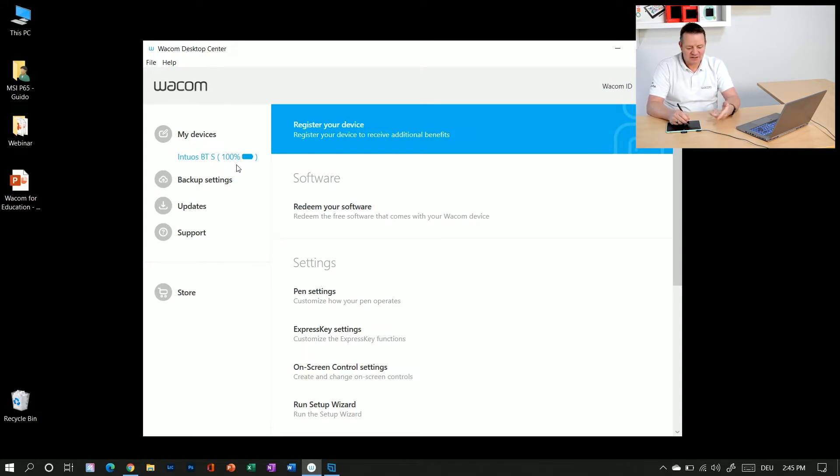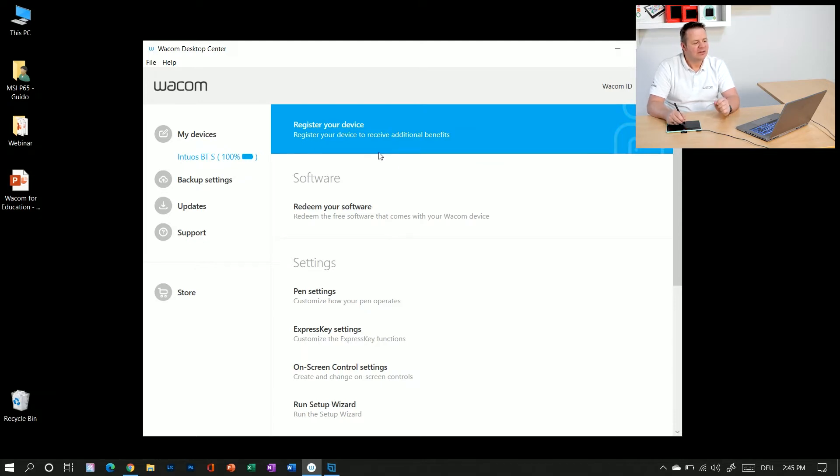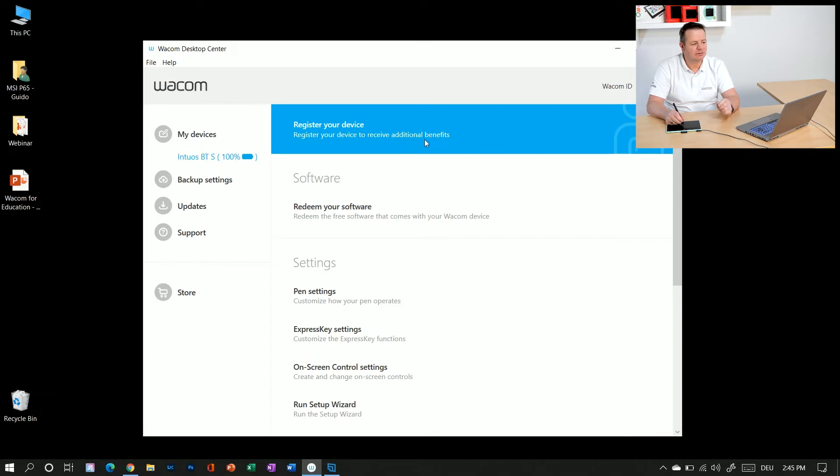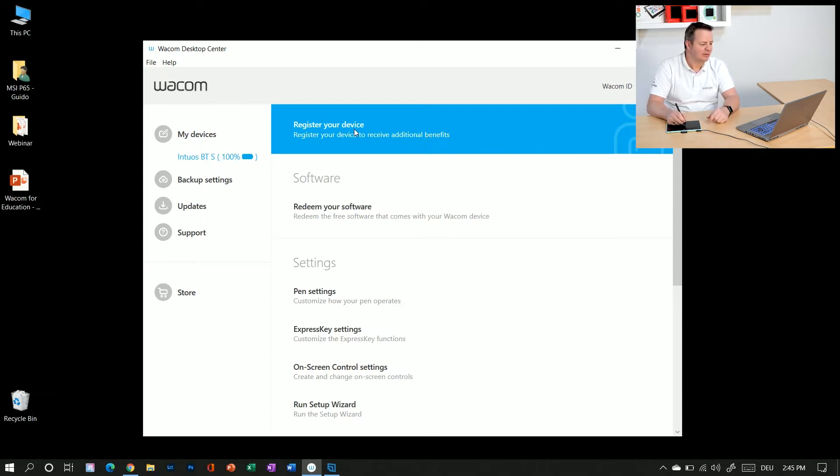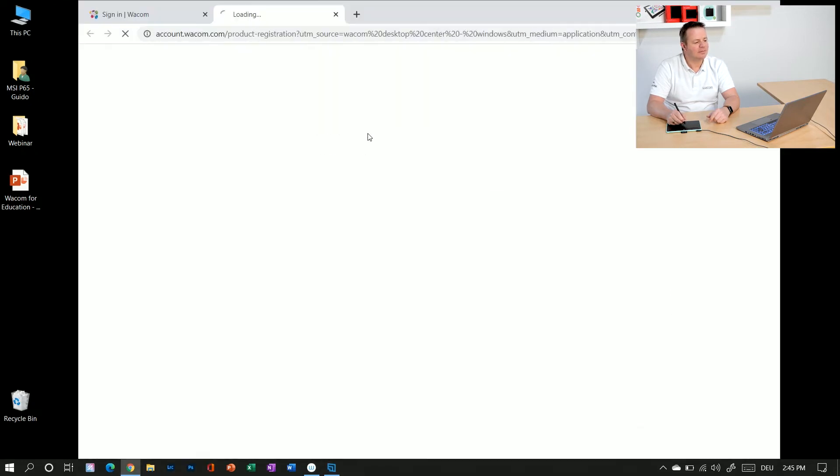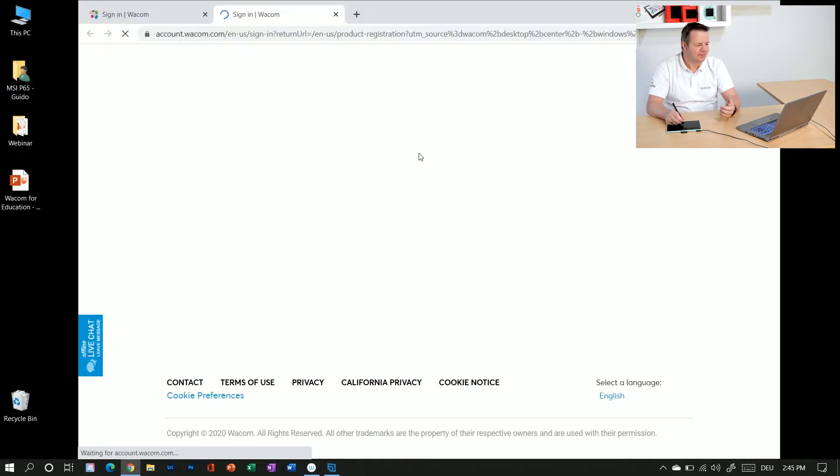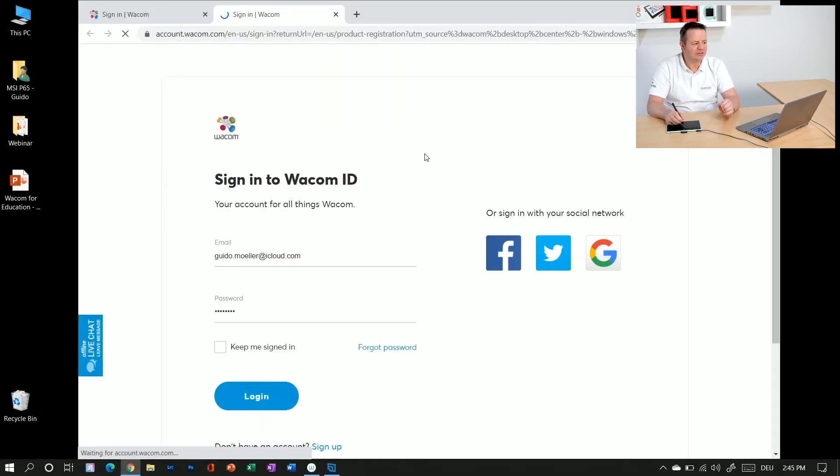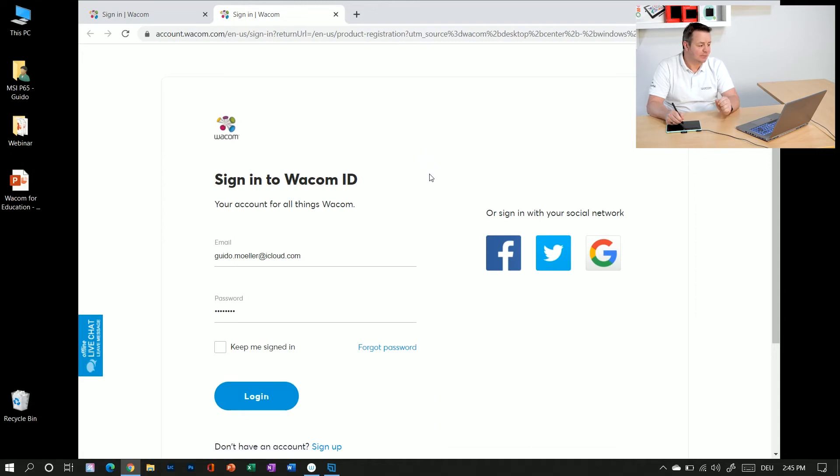It is connected via the USB cable to my PC here and you see a big blue banner on top saying register your device and this is the invitation for you to register. When I click on this one it opens my web browser and it links me to the Wacom ID sign in page.